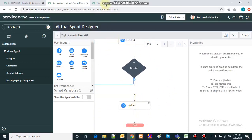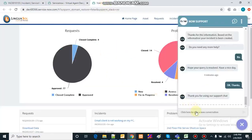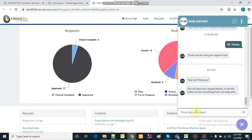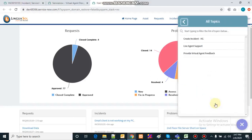Now I'll take you back to the chat and show you the other flow where we say we don't want to create an incident. Once in the chat window, it starts over — 'how can I help you?' I'll say 'show all topics' and it shows the three active topics it has.